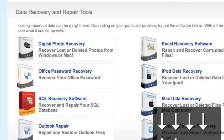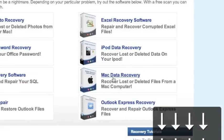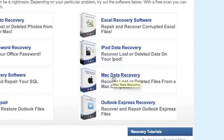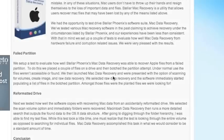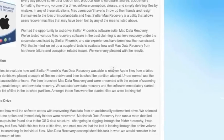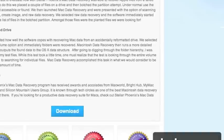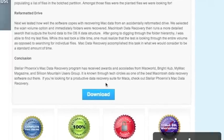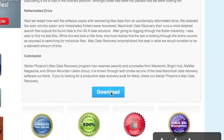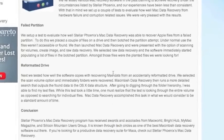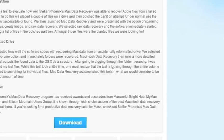It's important that we're going to scroll down and select Mac Data Recovery right here. For those of you who clicked the link in the description box, that will bring you directly to this page. And then we're going to scroll down and click download.